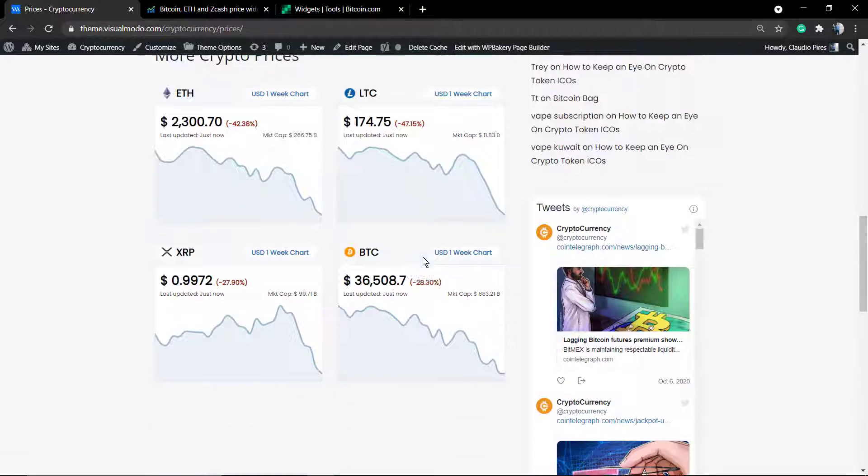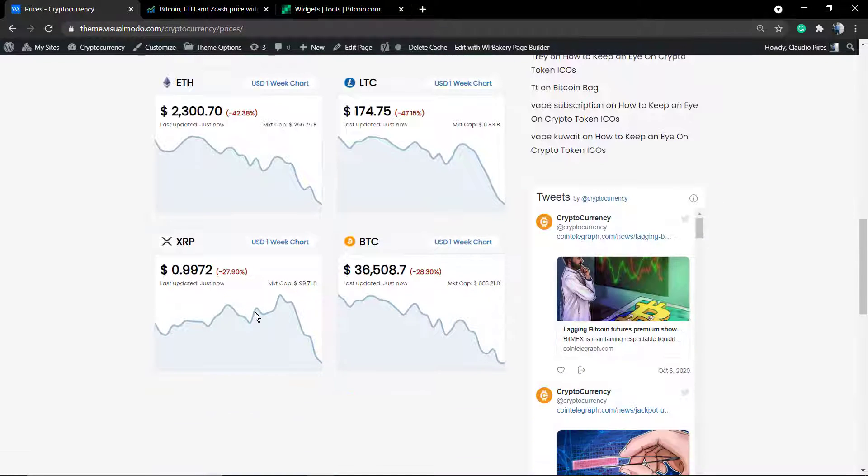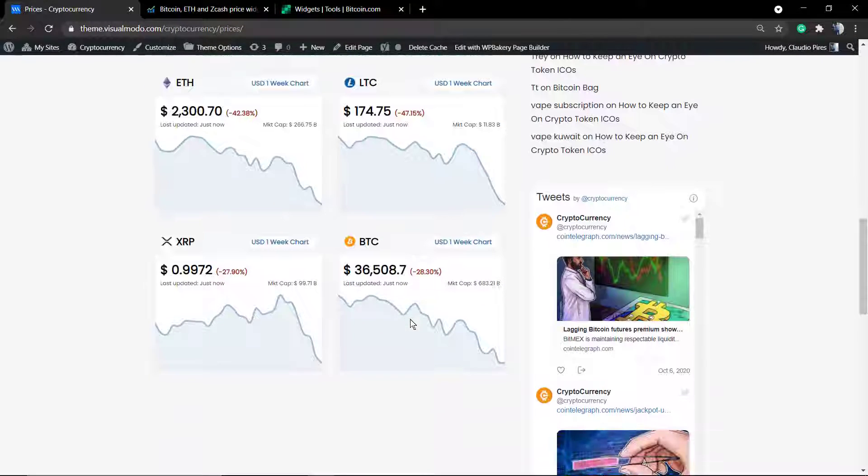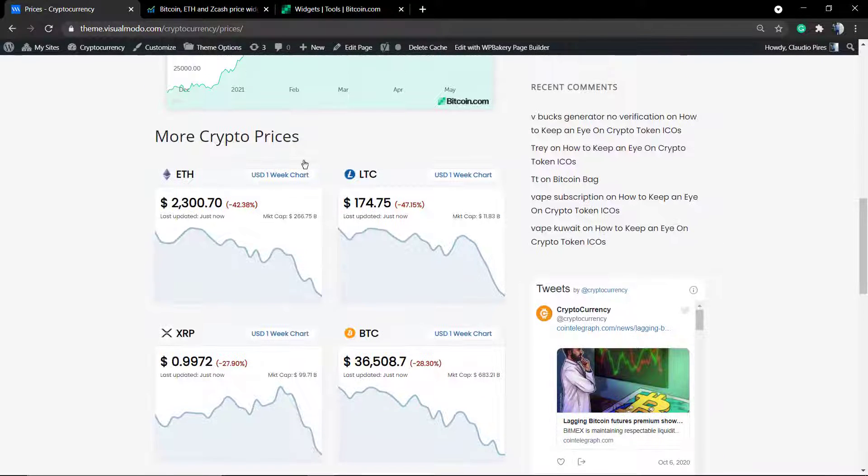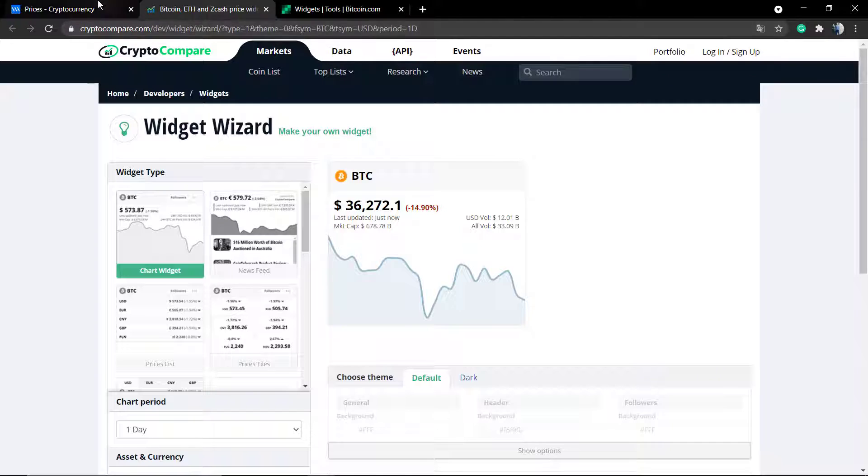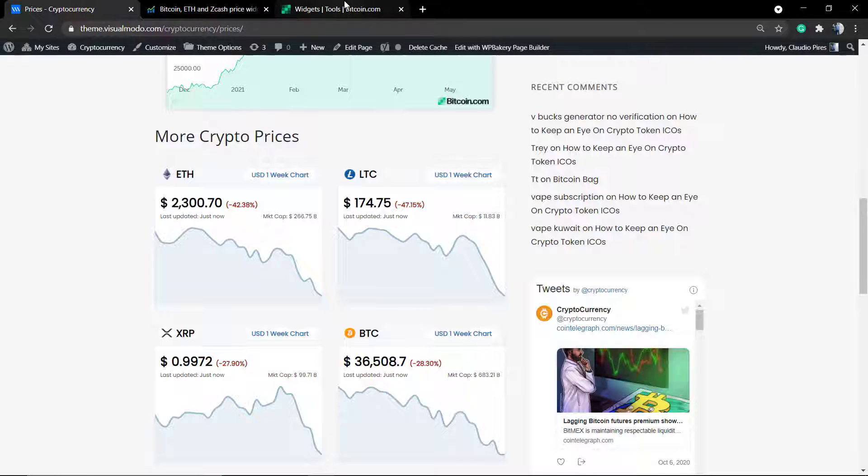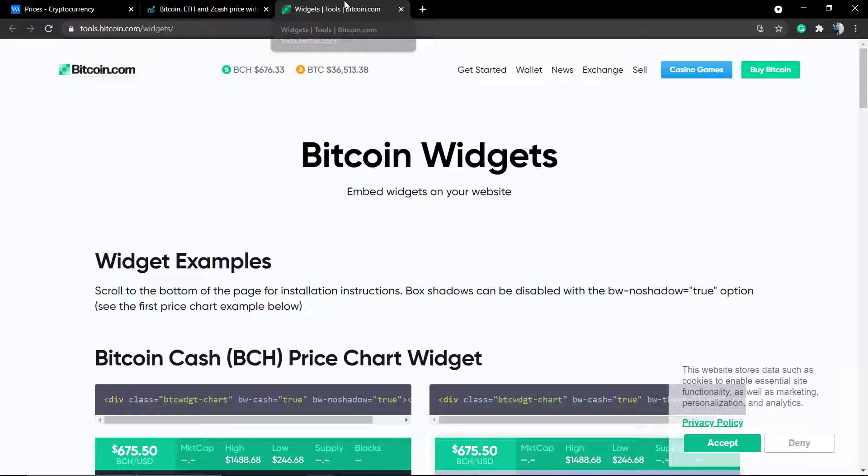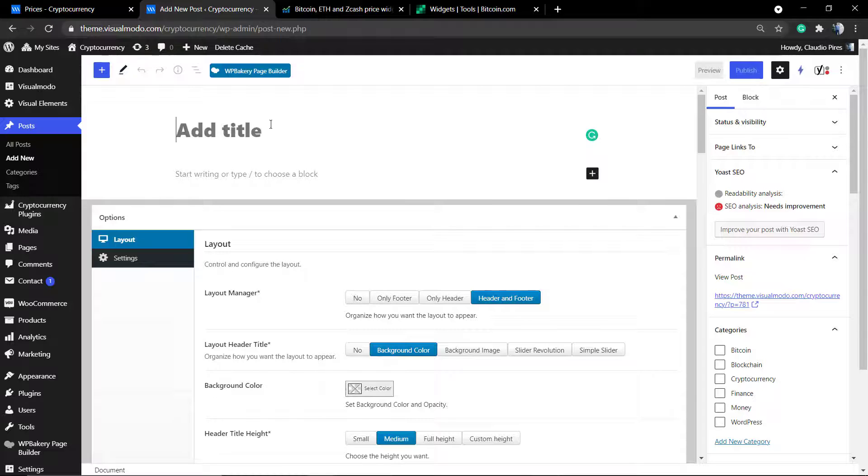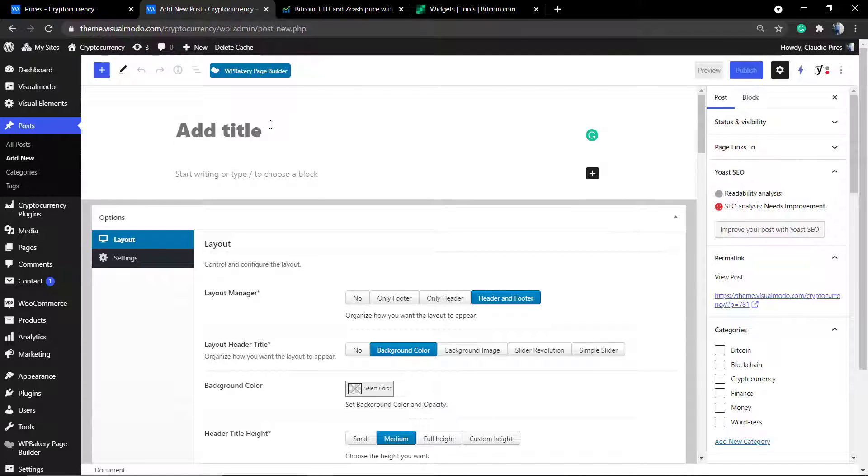In the next video I'm going to be explaining how to display all the currencies graphics like this one present on our cryptocurrency WordPress theme that you can download on visualmodo.com if you are using WordPress.